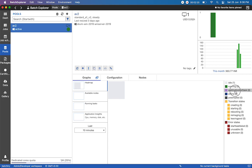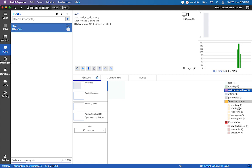If you have mentioned any start task - in the sense if you want to execute or install any other special Python libraries - you can mention it in the start task of the Batch pool. It will be showing which state the node is currently in.